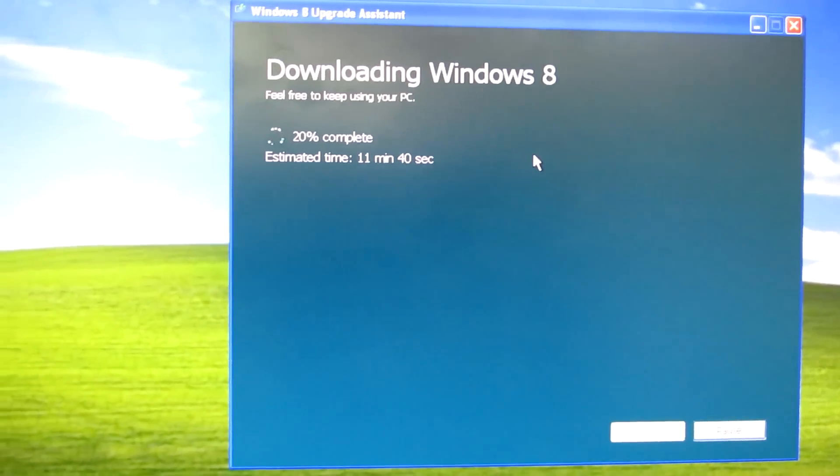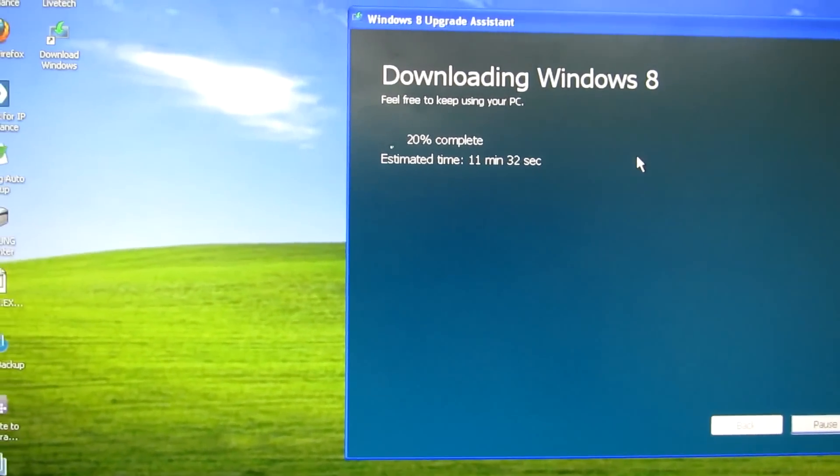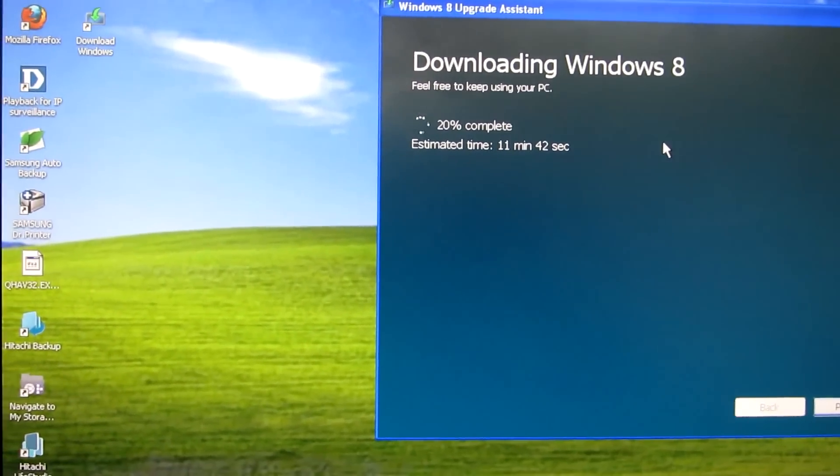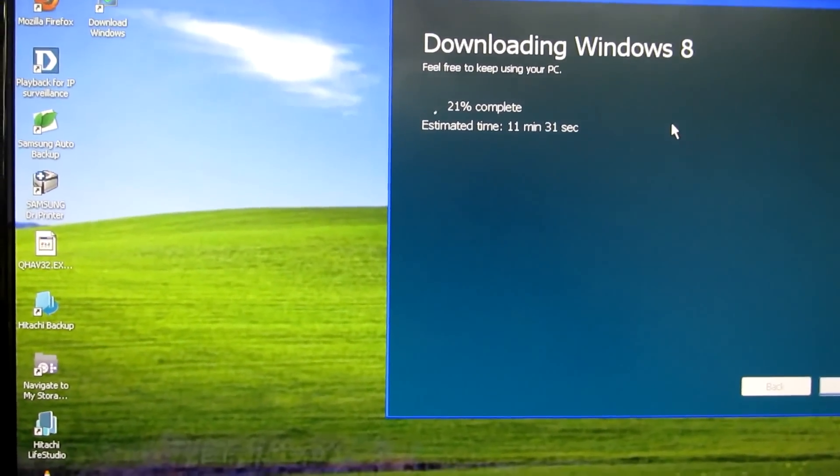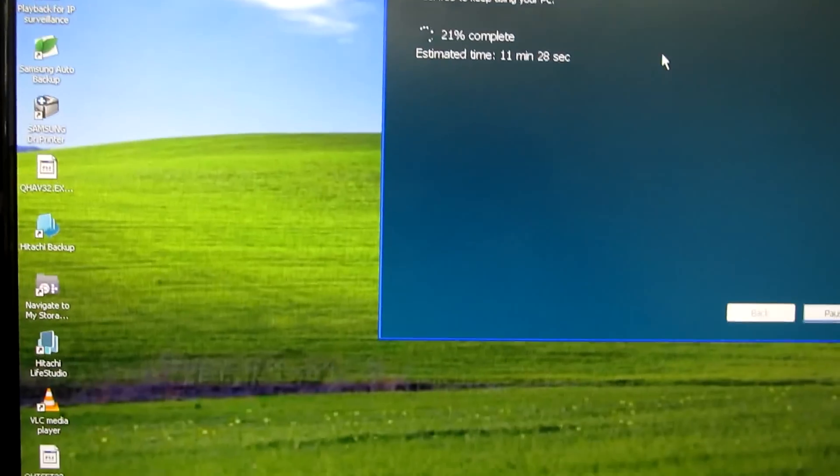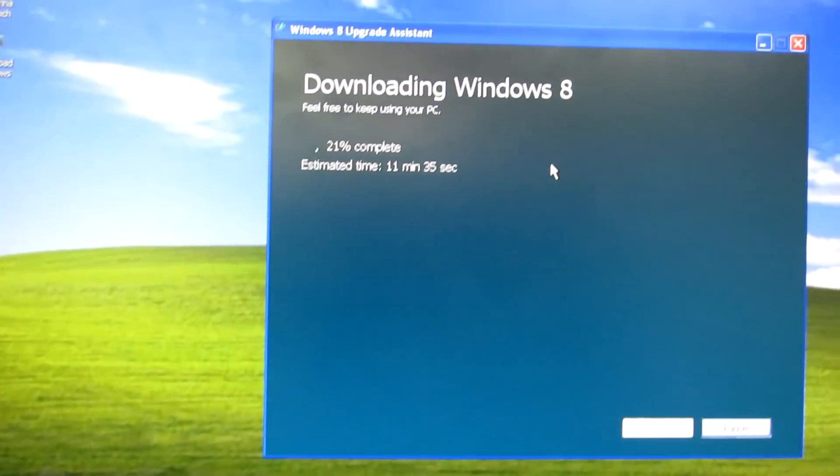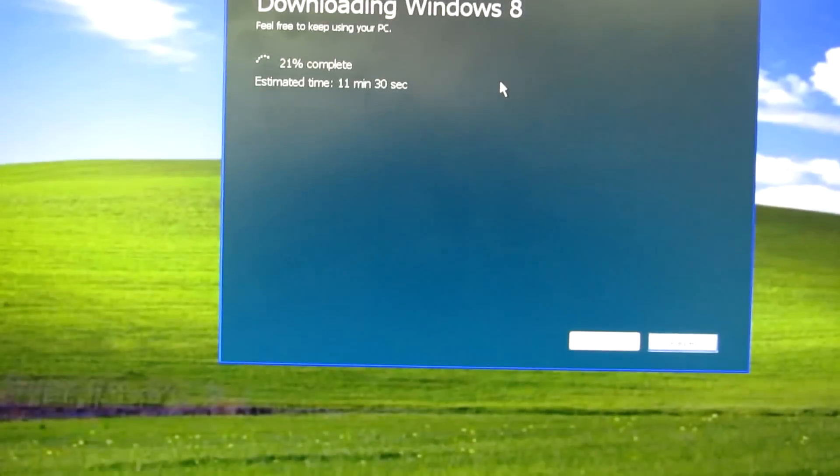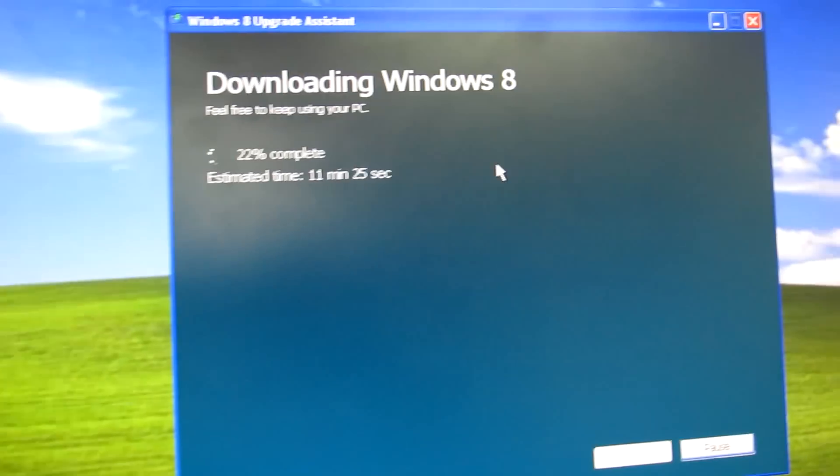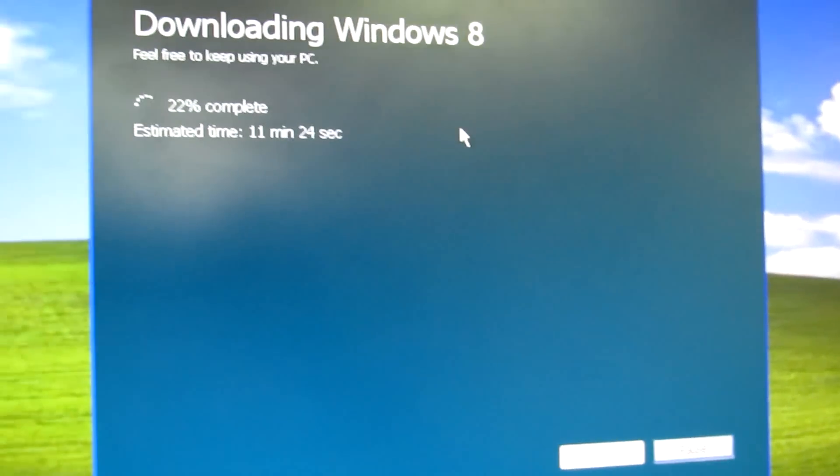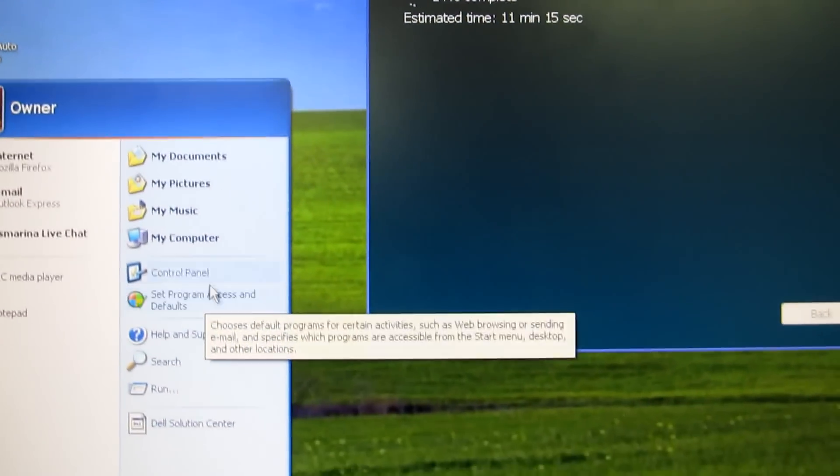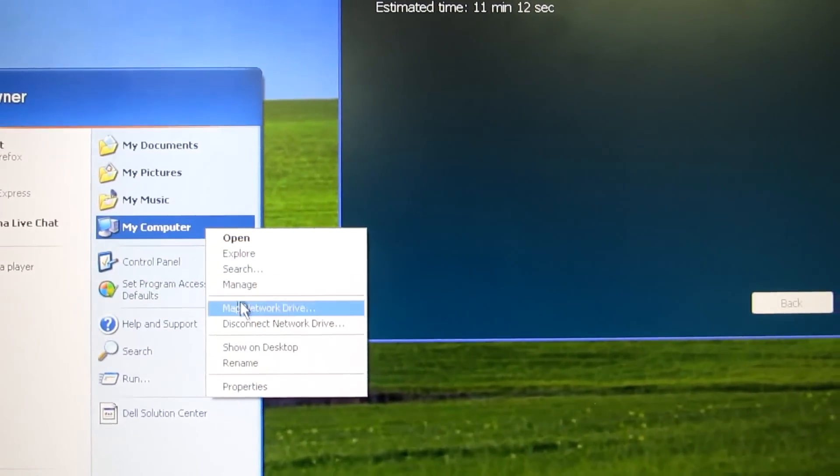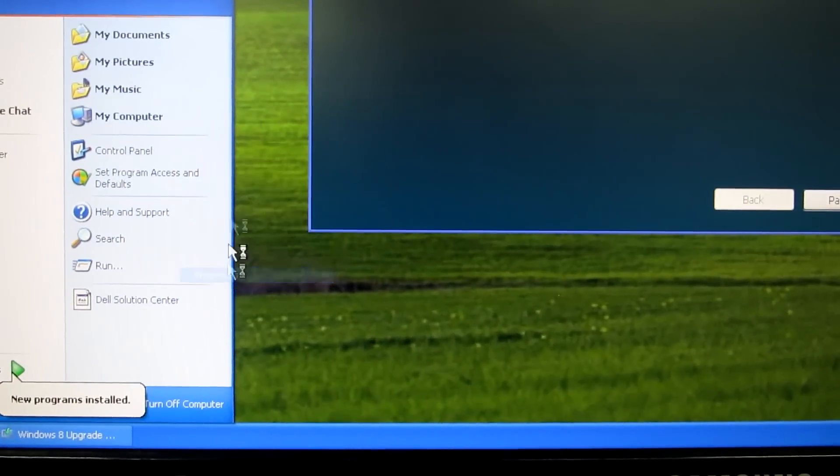I'm downloading Windows 8 on an operating system running Windows XP Service Pack 3. As you see the background screen, this computer is actually an old computer. I'll go here and show you the details.